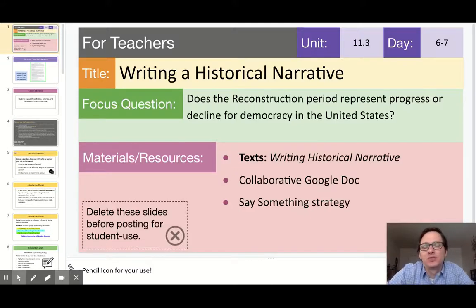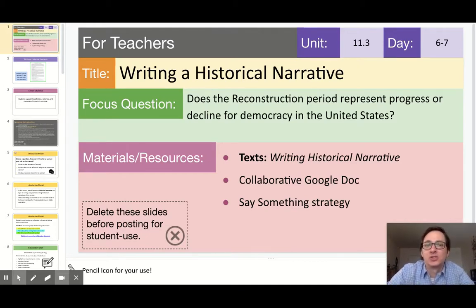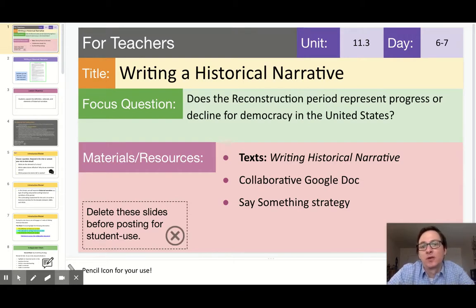This video is for teachers who are working with their students to construct a historical narrative. In this example, we will be looking at the narrative utilized in days six and seven of unit three, which is based on the unit three assessment from Passport to Social Studies.